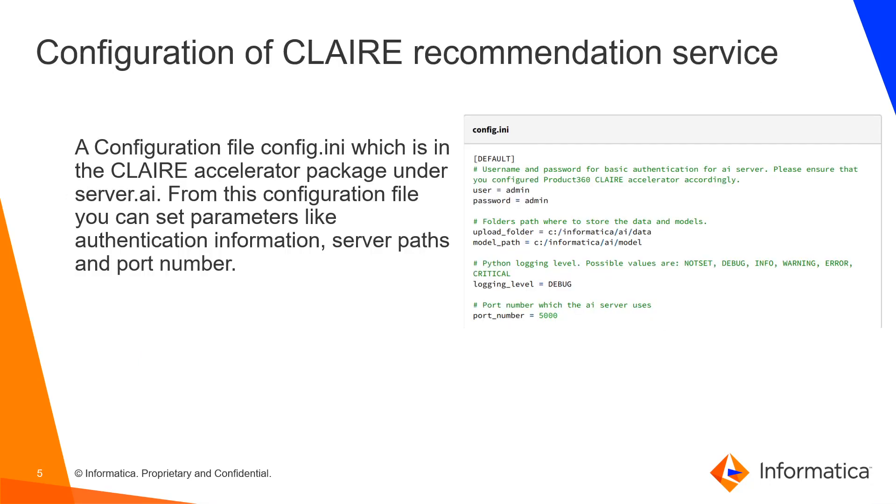To configure the Claire service, you can configure the config.ini file which is present in the Claire accelerator package under server.ai folder. In this configuration file, you can set different parameters like authentication information, server paths and port number.